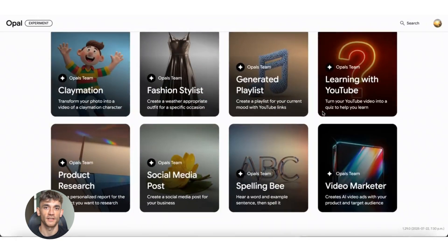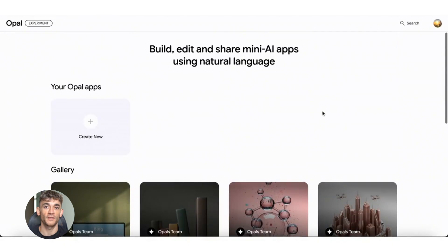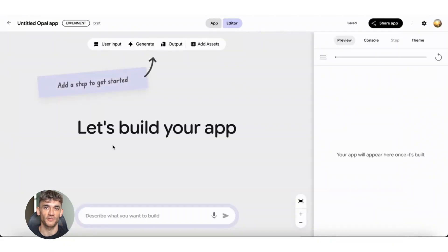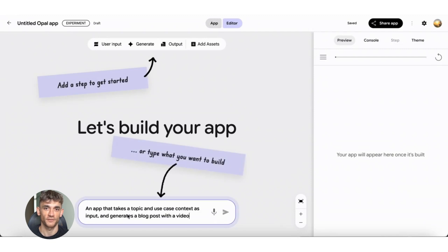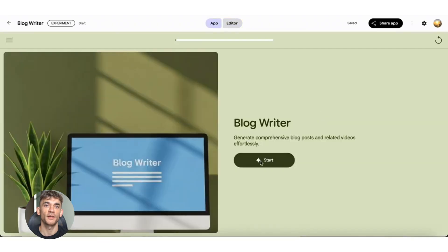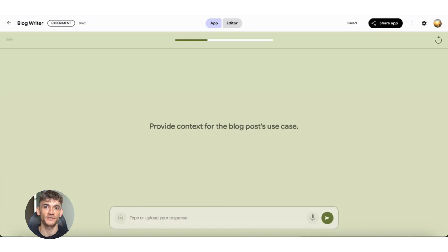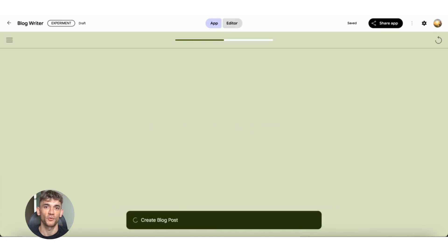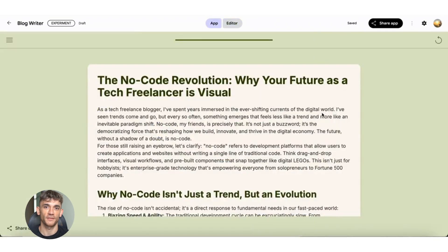Let me give you some pro tips for building your gems. When you write your prompt, be specific. The more detail you give, the better the output. Include the format you want. Table, list, paragraph. Include the tone you want. Professional, casual, friendly. Include examples if you can. The AI works better with examples. And don't worry if the first version isn't perfect. You can edit it. Click on any step in the visual editor. Change the instructions. Test it again. Keep refining until it's exactly what you need.